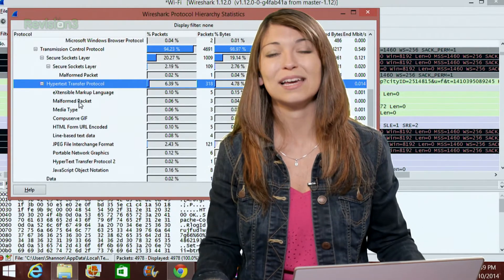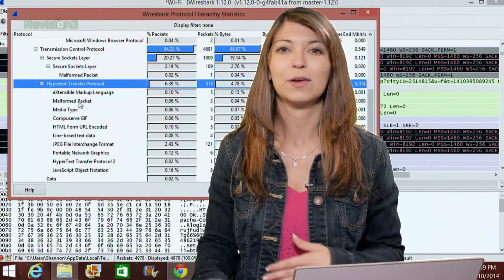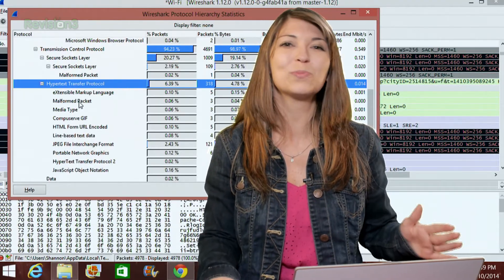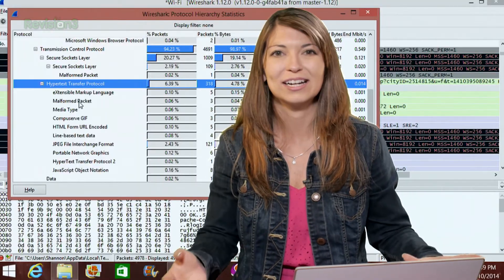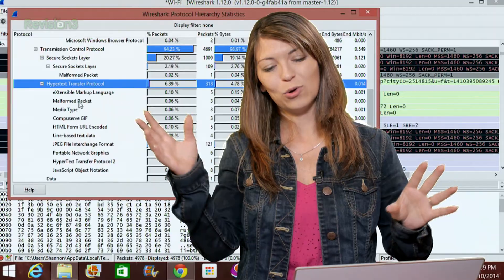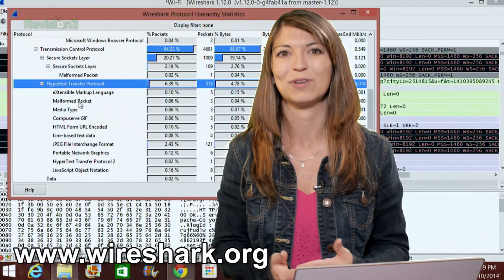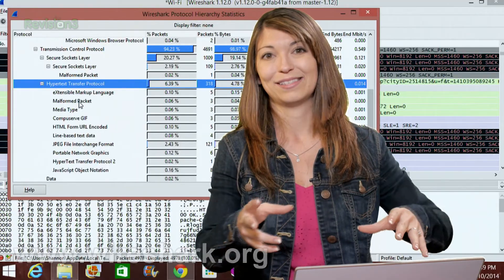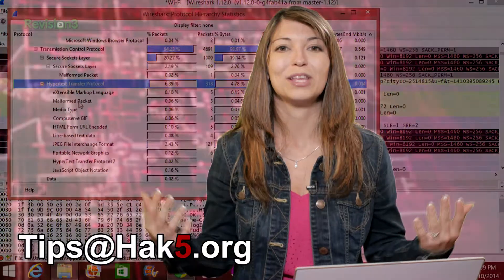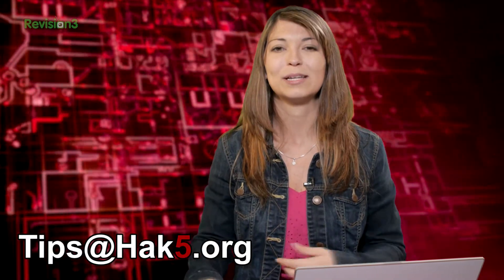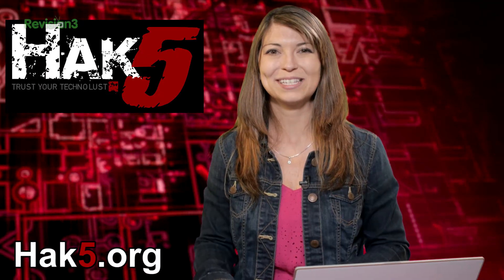Wireshark makes it super easy to understand where all these layers are — mind completely blown. I love the OSI model; it totally makes sense once you start messing with it. Send me your thoughts — comment below, email us at tips@hack5.org, or tweet me at snubs. Be sure to check out our sister show Hack5 for more great content like this, and I'll be over there geeking out with Wireshark, reminding you to trust your technolust.